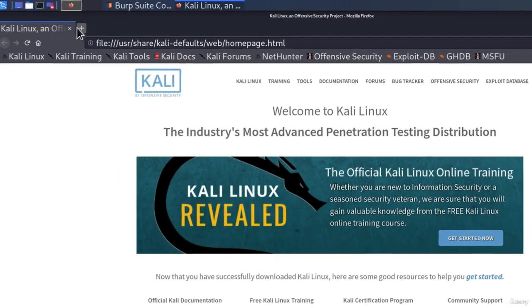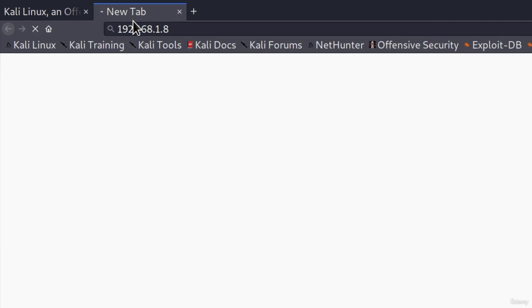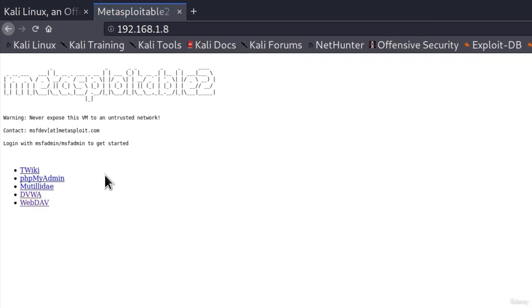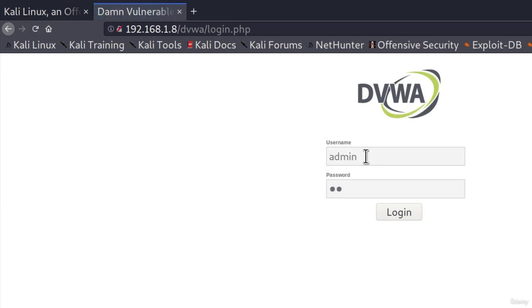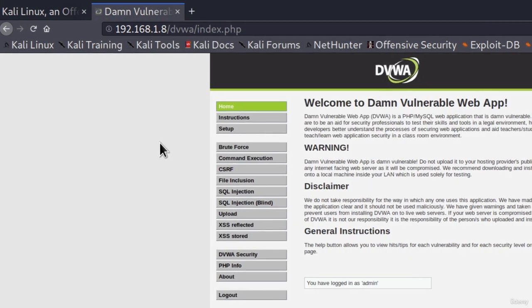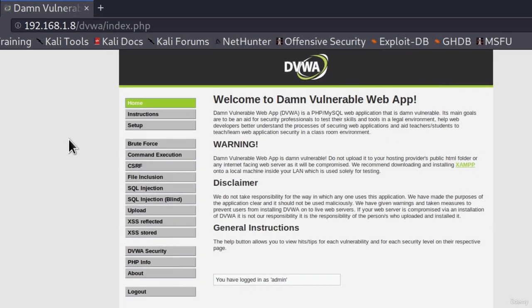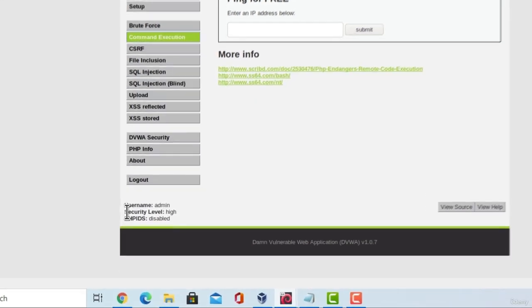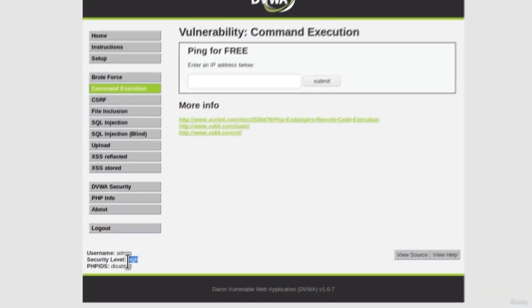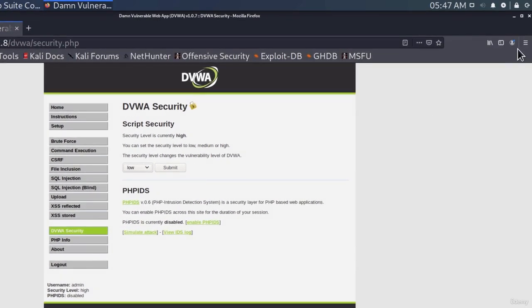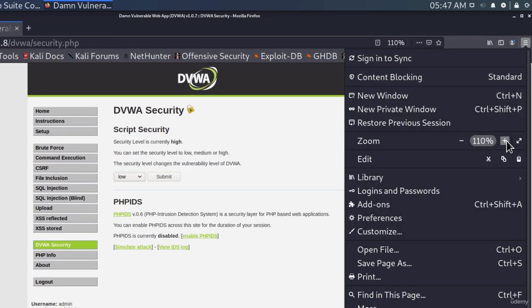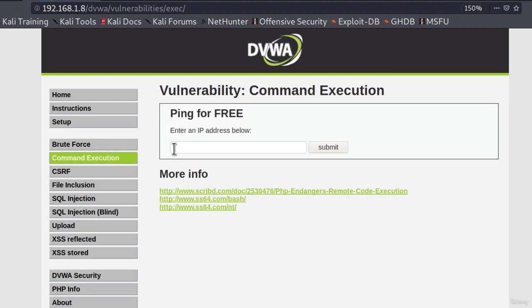So go to your Firefox right here. Type in the IP address of your Metasploitable. It will lead you to this official page where we want to go to DVWA. Let us login with the credentials that they give us, which is admin for the username and password for the password. Click on login. We don't want to save these credentials. And we want to go to the command execution or otherwise known as command injection. But before we attack it, let us go to DVWA security and set the security to low, because right now we can see down here that the security level is set to high.